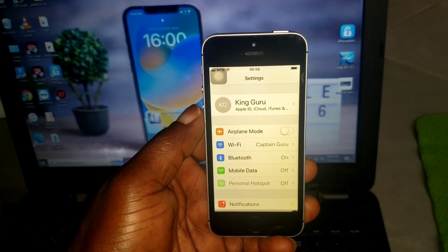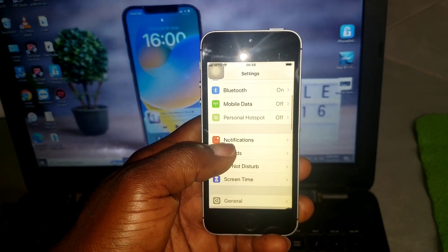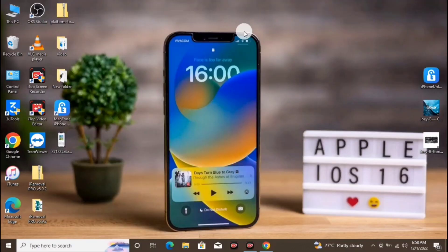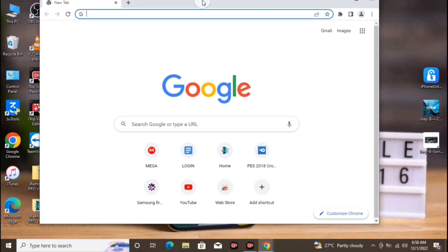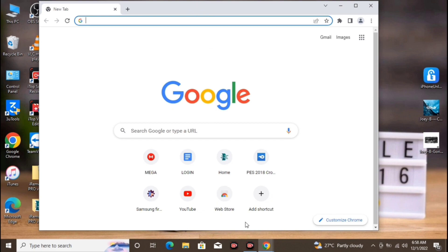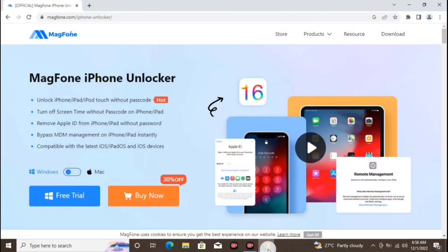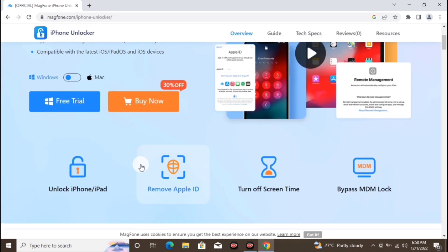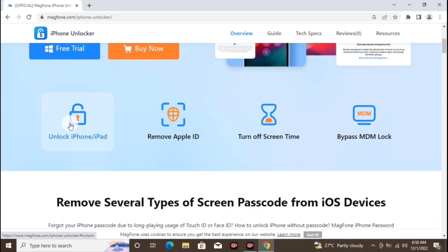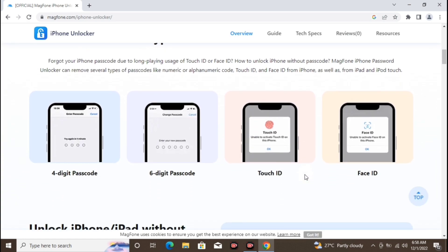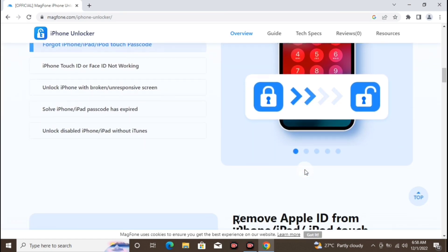I'll show you how to use the software to remove the Apple ID from your device. Let's switch to the computer. Here on our desktop, let's head over to our browser. Here is the Magma Phone website — I will leave the link in the description. The app features include unlock iPad and iPhone, remove Apple ID, turn off screen time, and bypass MDM lock.